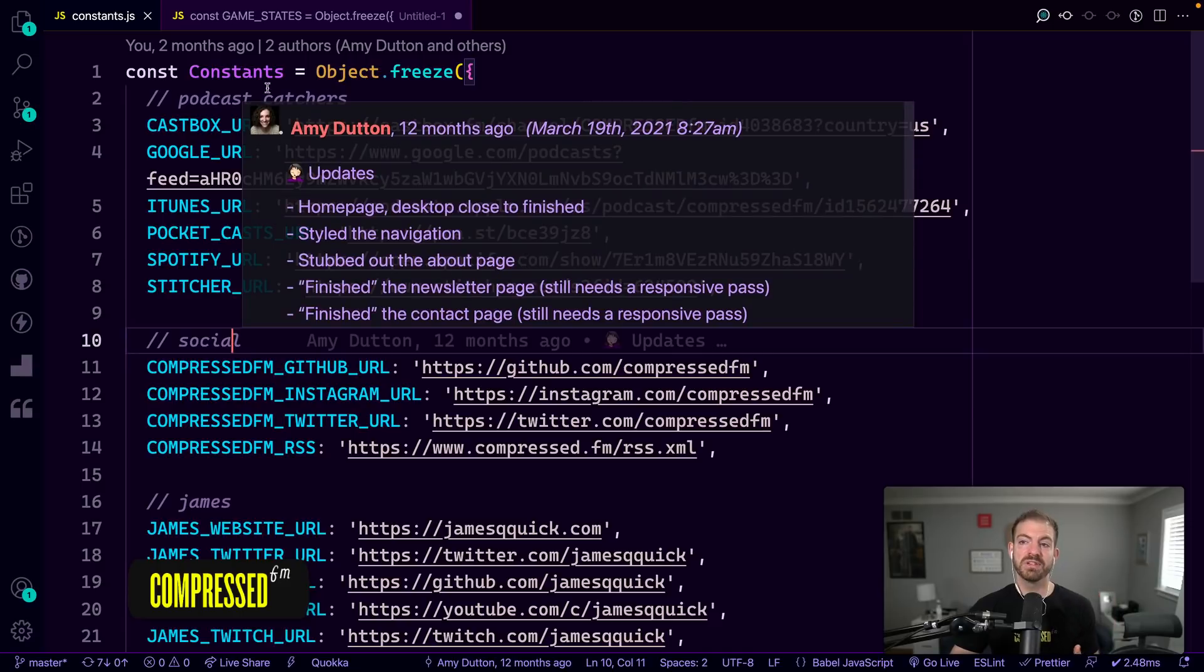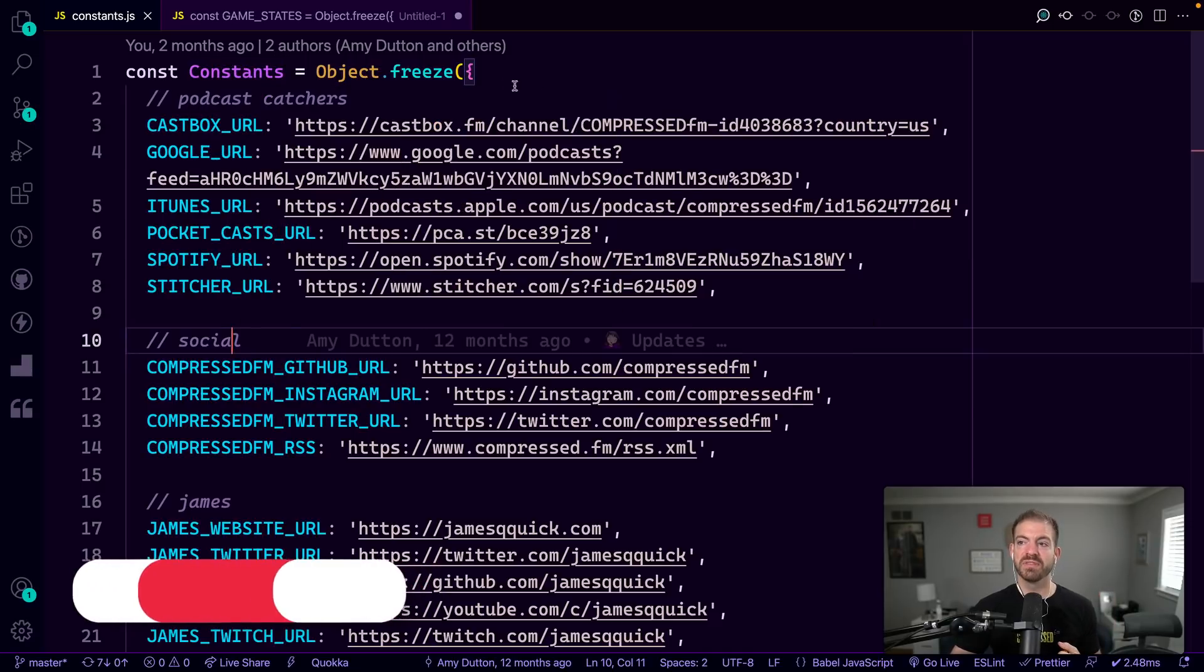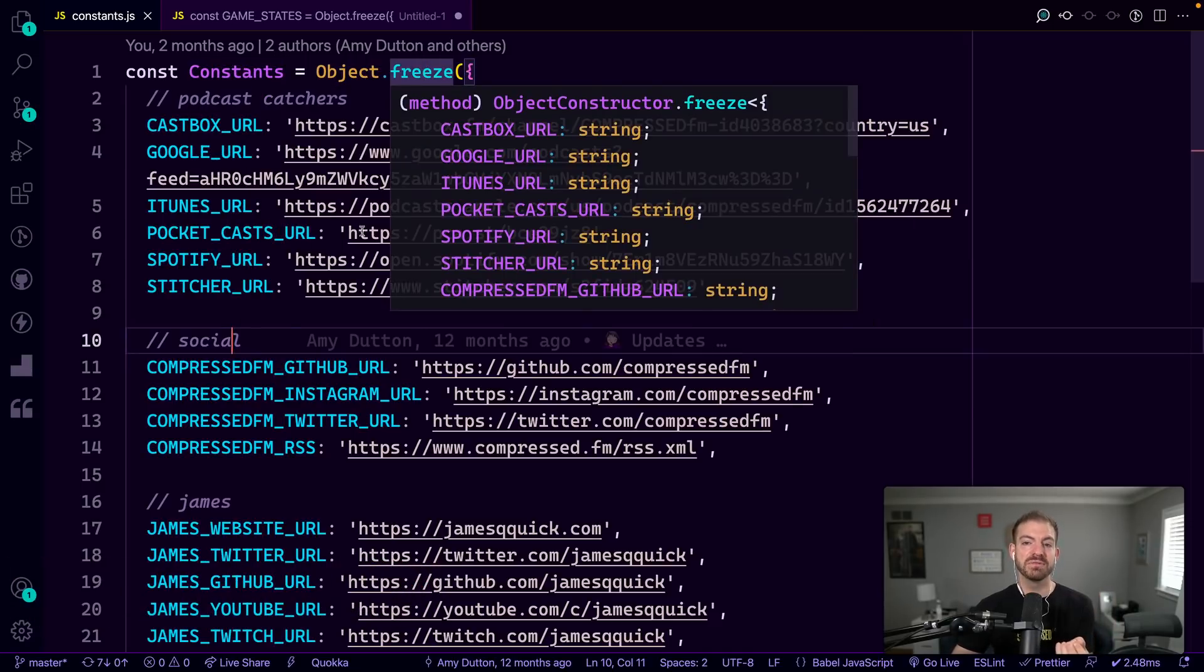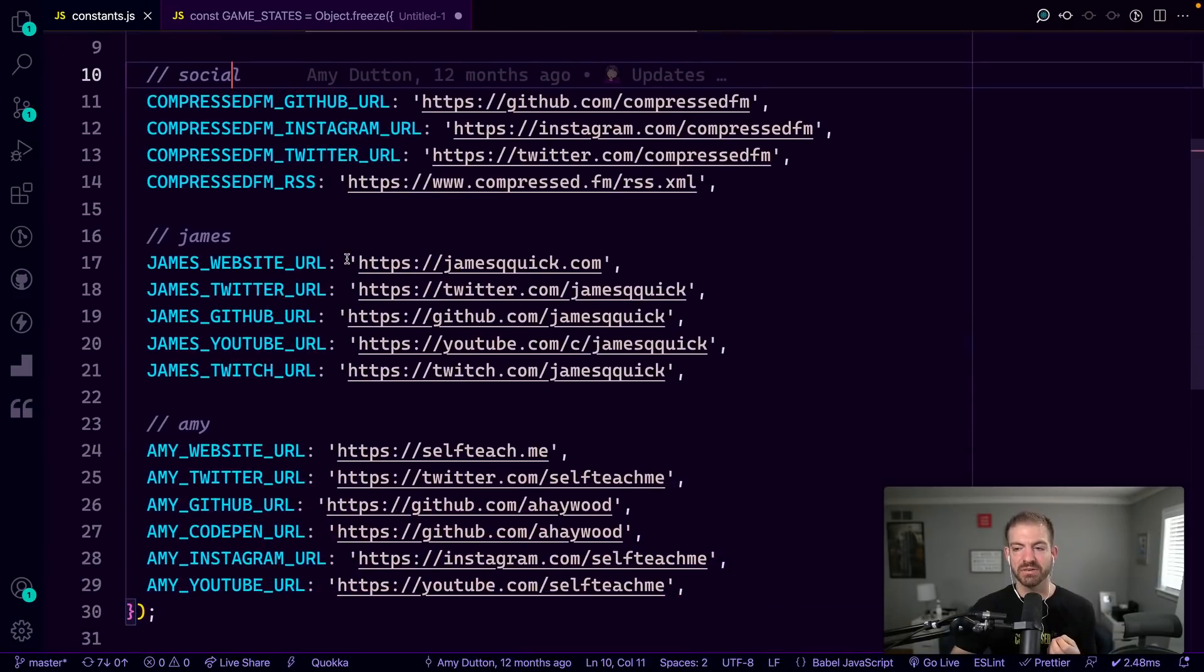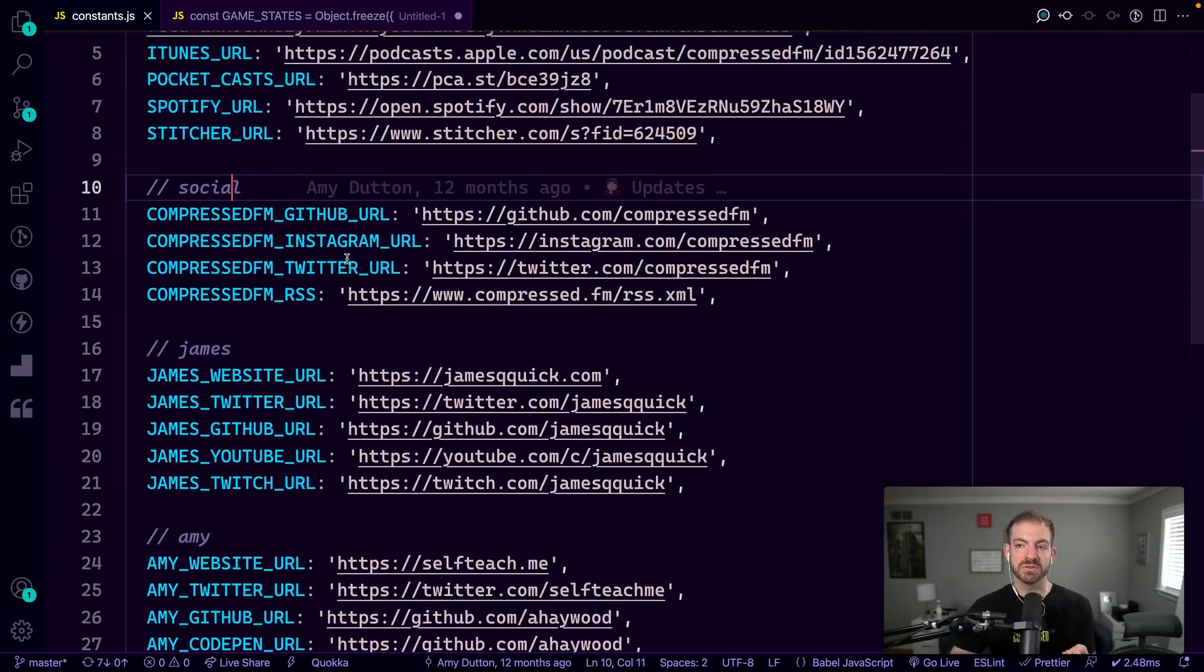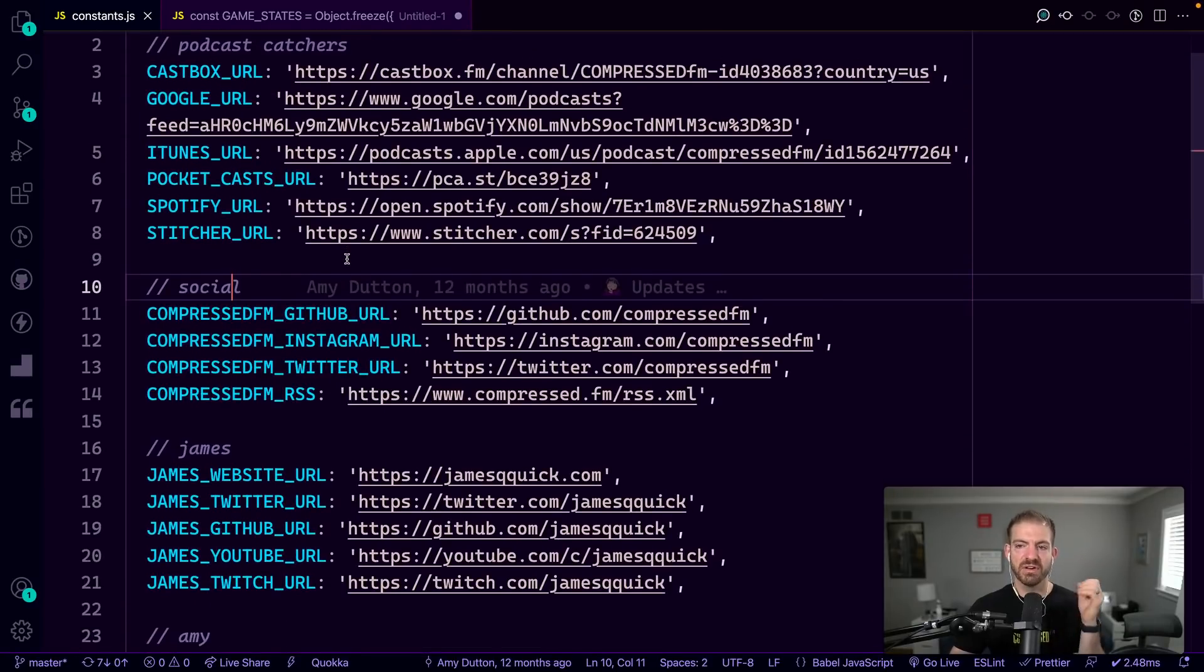Well, in this case, we create a constants variable here that is an object with those key value pairs. And then we freeze that thing so it can't be updated later on. And you can see we've got all of our social sites, our Compressed stuff, our podcast URLs and things like that.